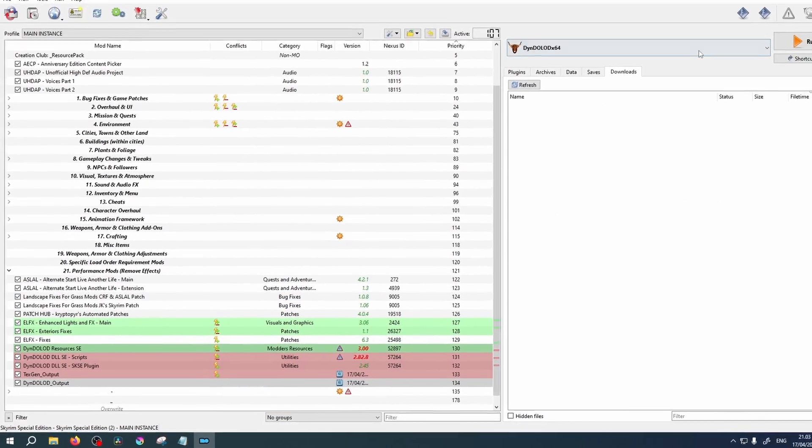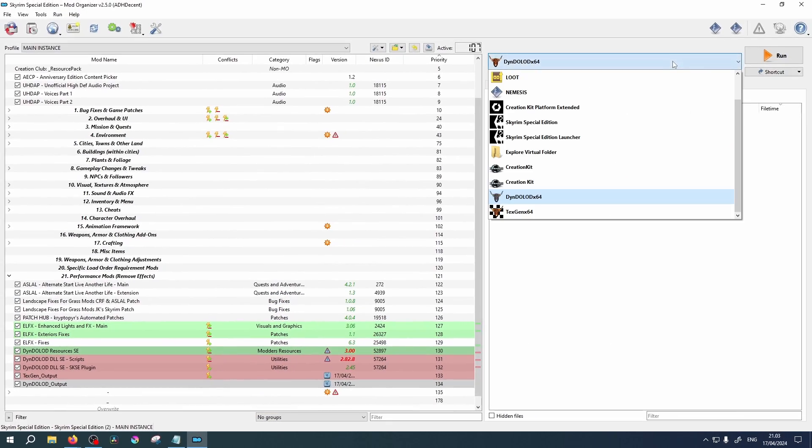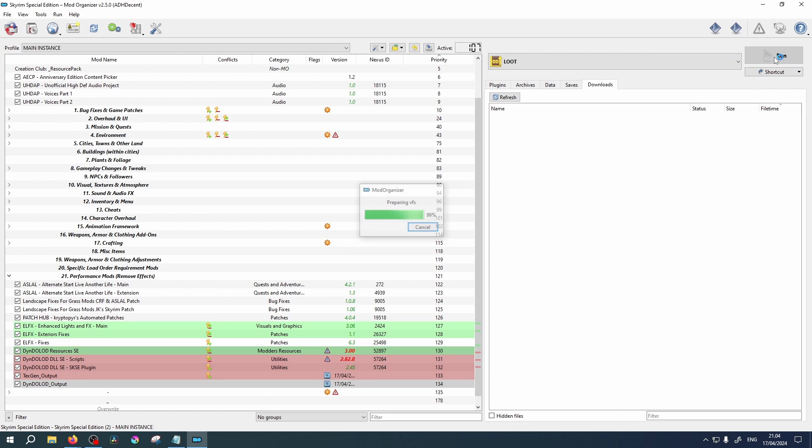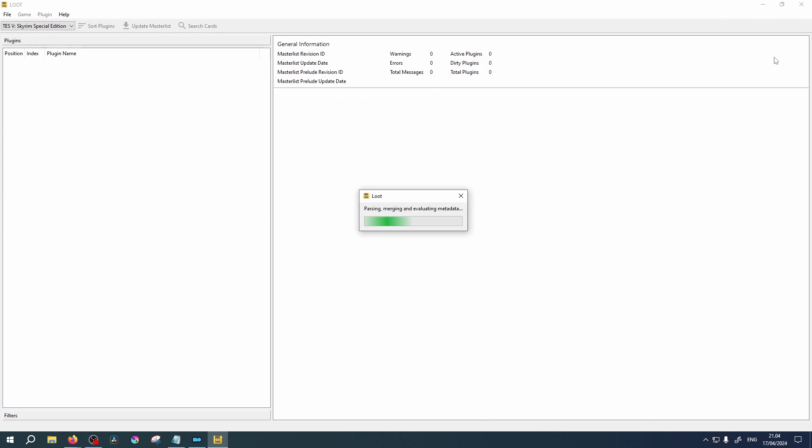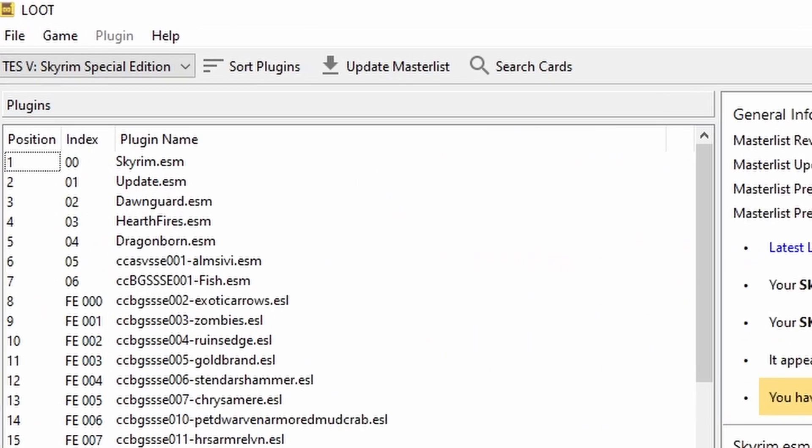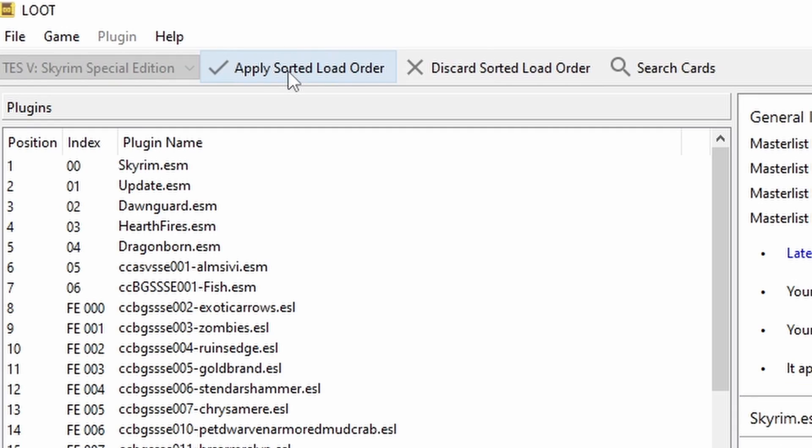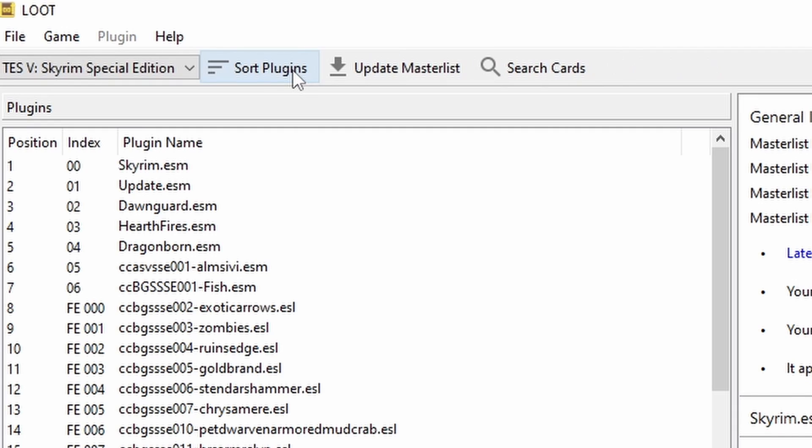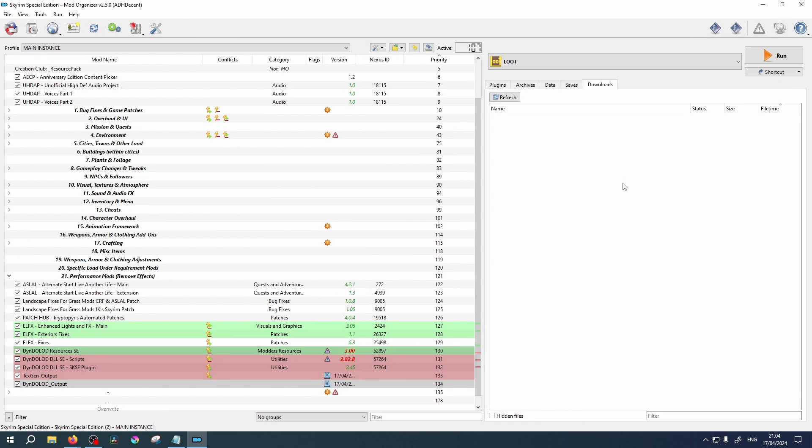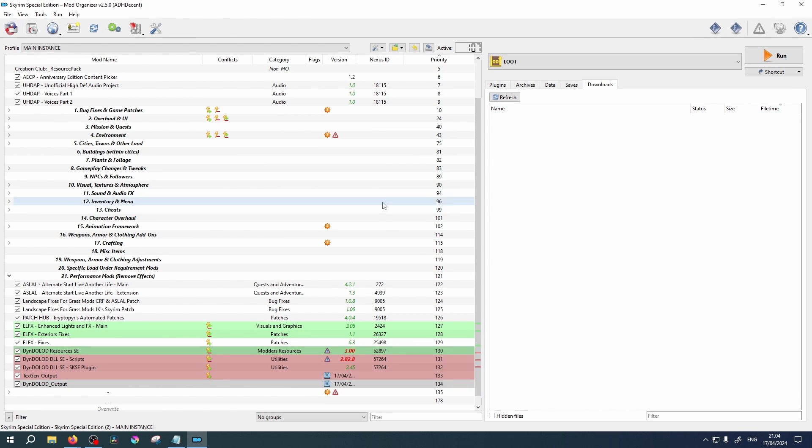Now it's time to sort our plugins. Select LOOT from the drop down list and click Run. Select Sort Plugins and the Update List. Close out of LOOT and launch Skyrim via SKSE on MO2. Great job.